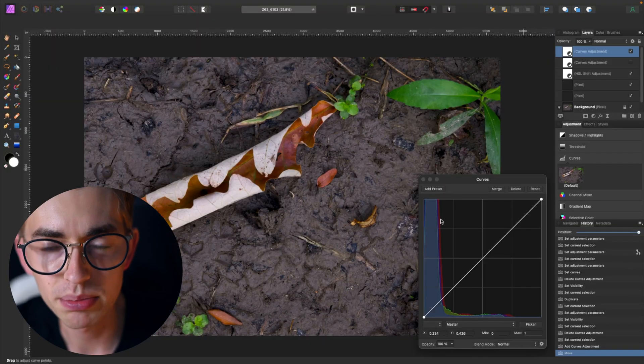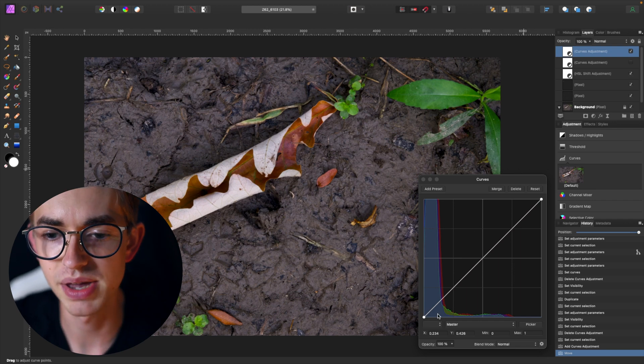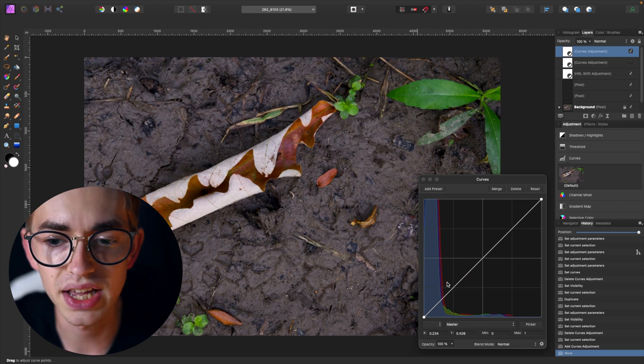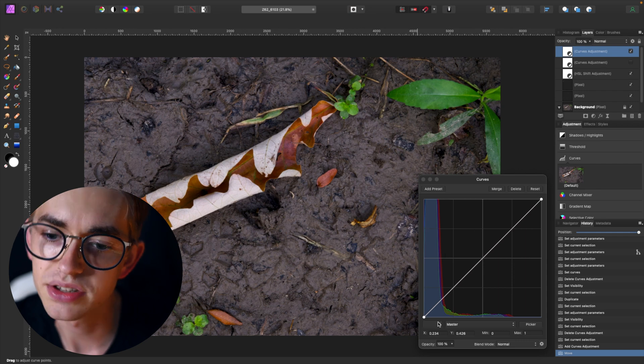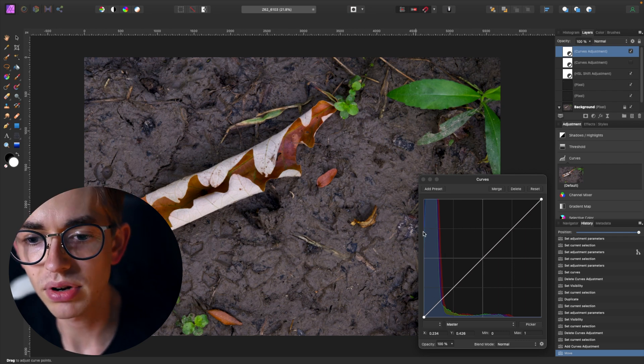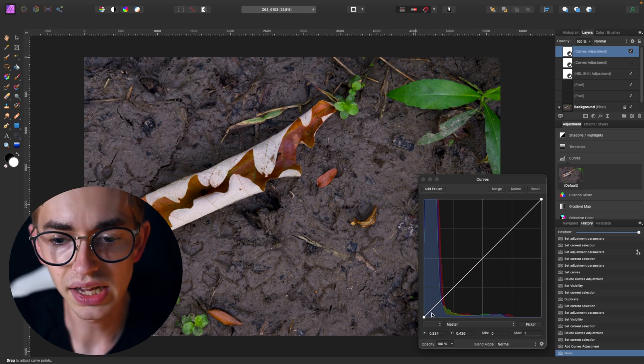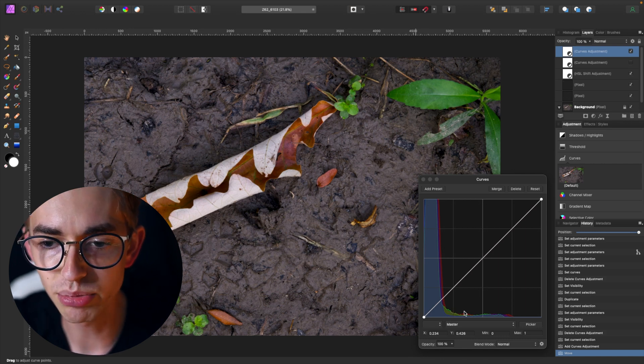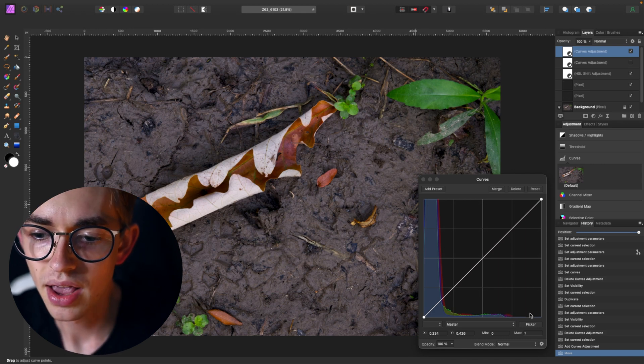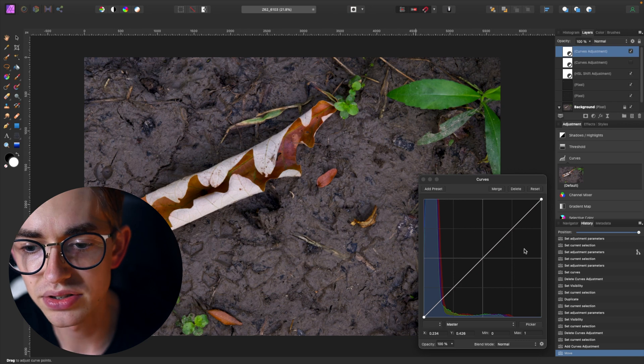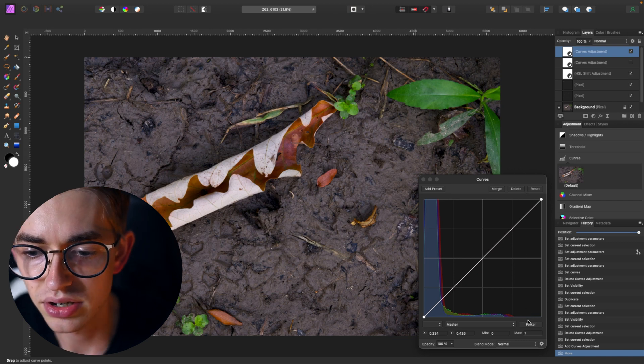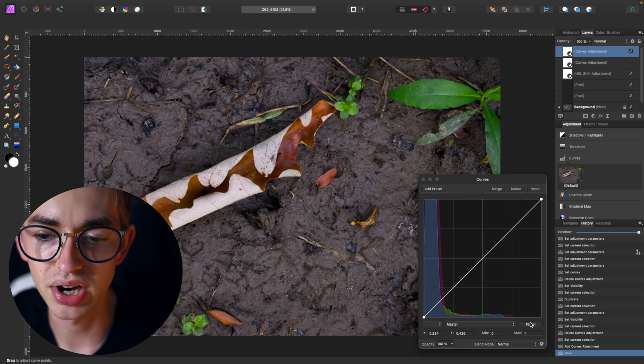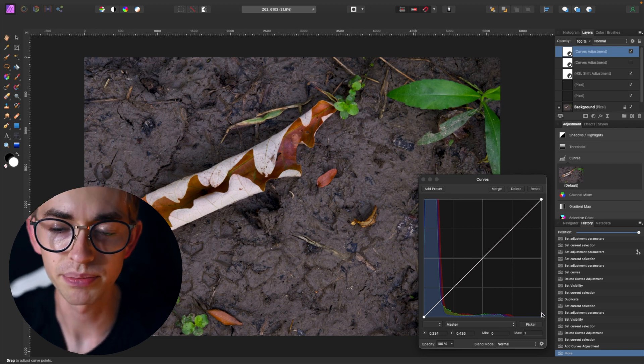And so what this histogram is showing me is that most of my image is fairly dark. Over here toward the left side of the graph where the dark pixels are you've got these really tall lines showing there's lots of dark pixels there and then they kind of taper off as we go to the right. Over here where the really bright pixels are you can see that there's really no line at all showing me that there aren't a lot of really bright pixels in the image.